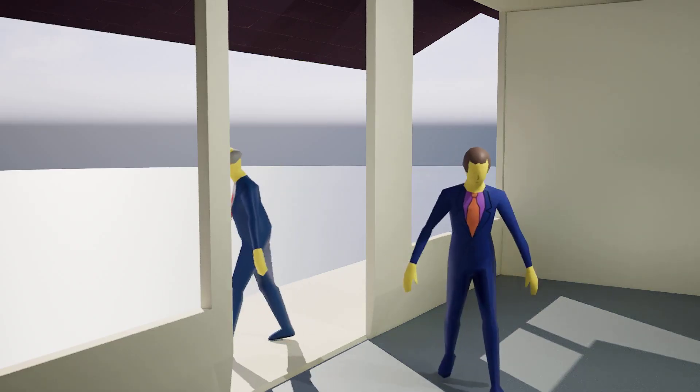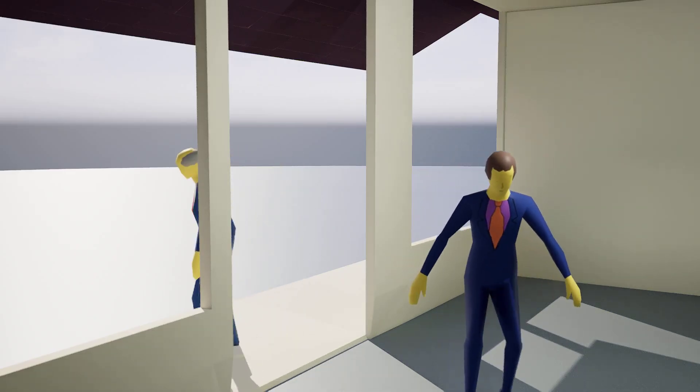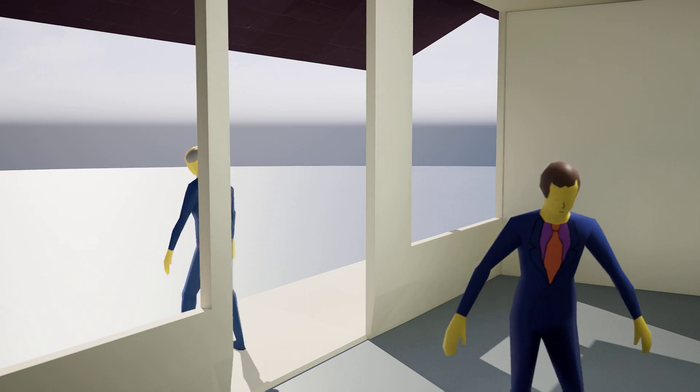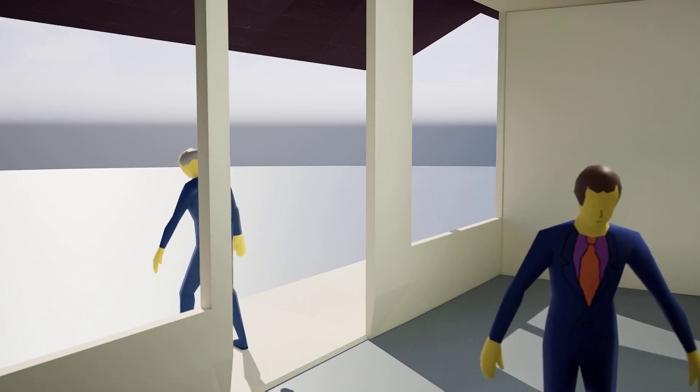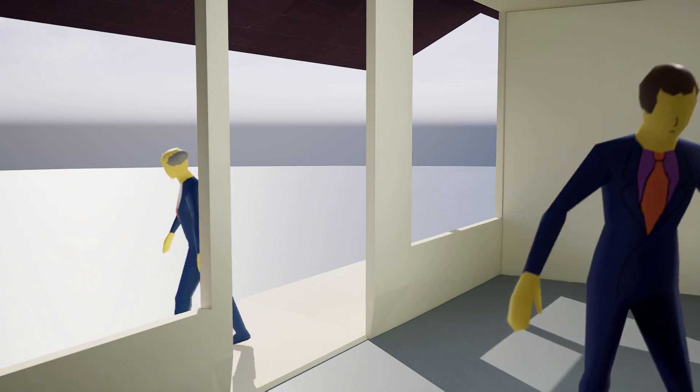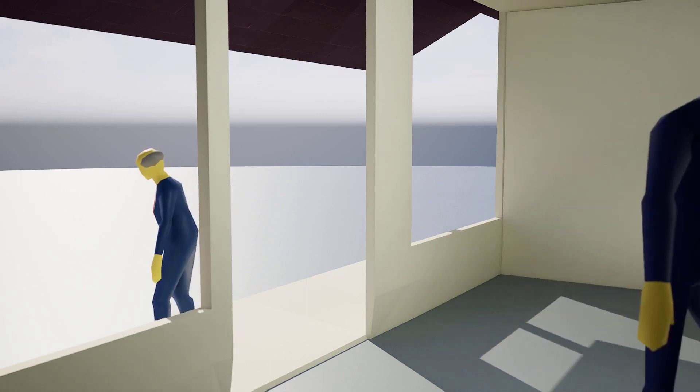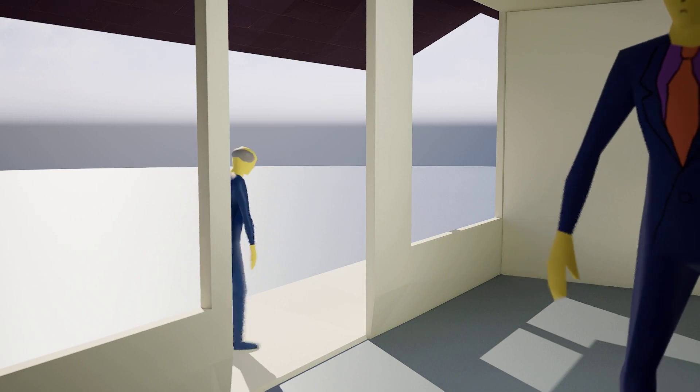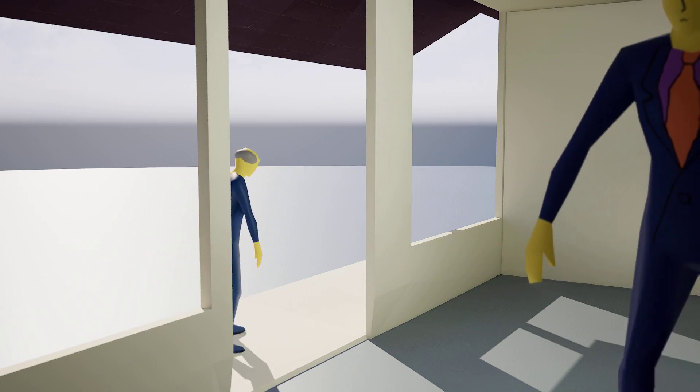Hello, Principal Skinner. It's good to see you. Hello, Superintendent Chalmers. Thank you for coming. Please have a seat. Thank you.